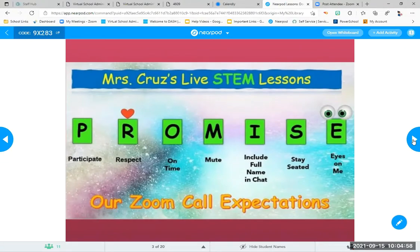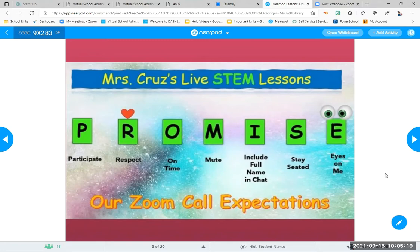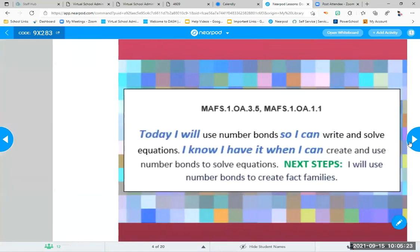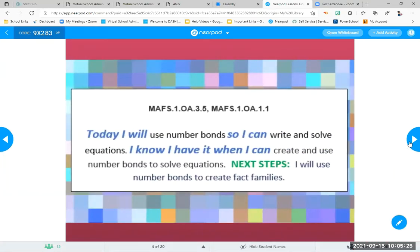Participate, be respectful, thank you for being on time. Stay muted — I know you want to call out things, but wait. I'll tell you when, I promise. Change your name if you can on the Zoom, stay in your spot until I tell you to move around, no wiggles, and eyes on the screen. Okay, here we go — what are we doing today? This is our math live lesson.